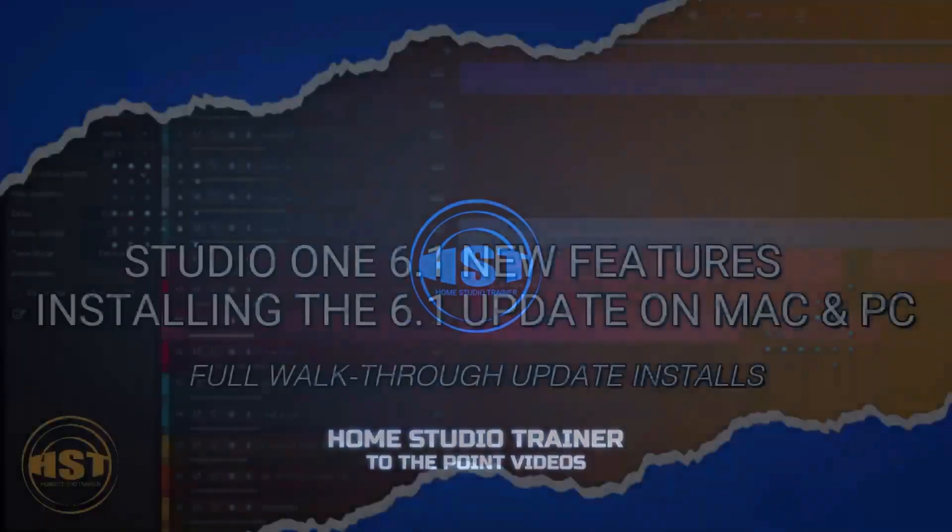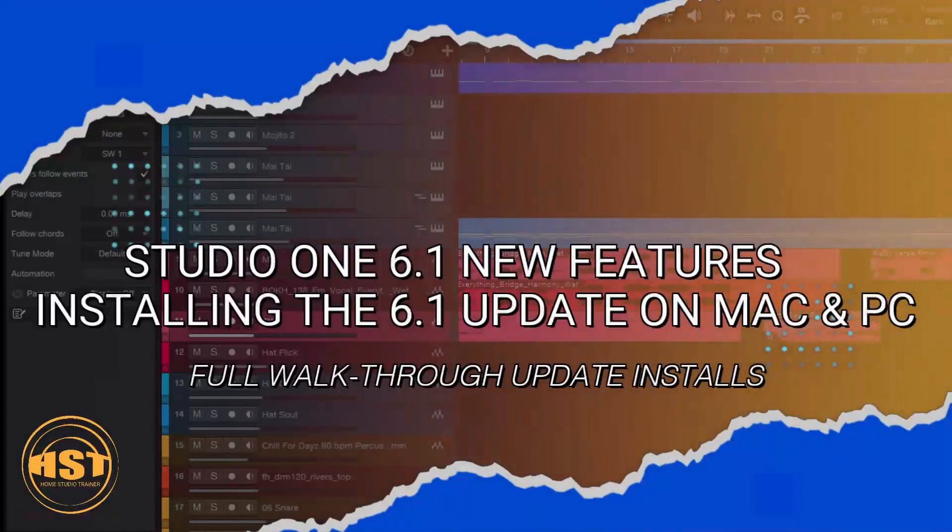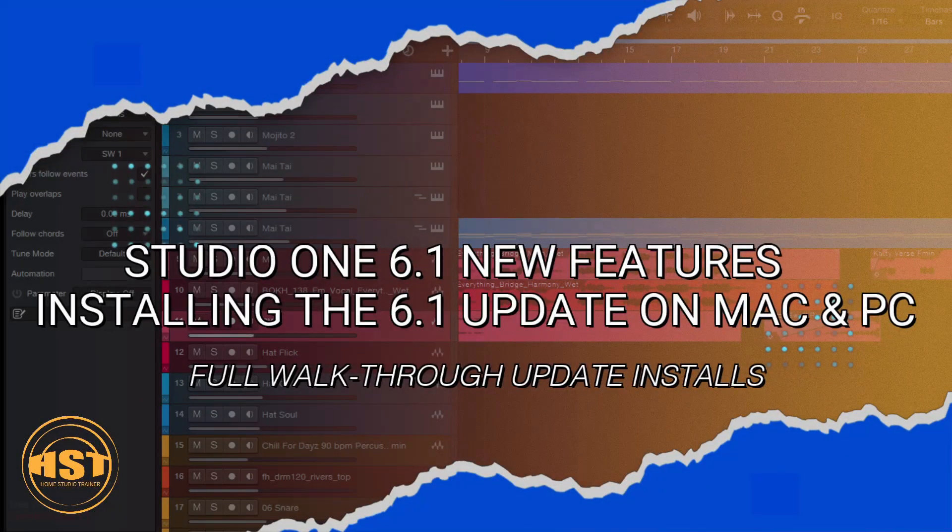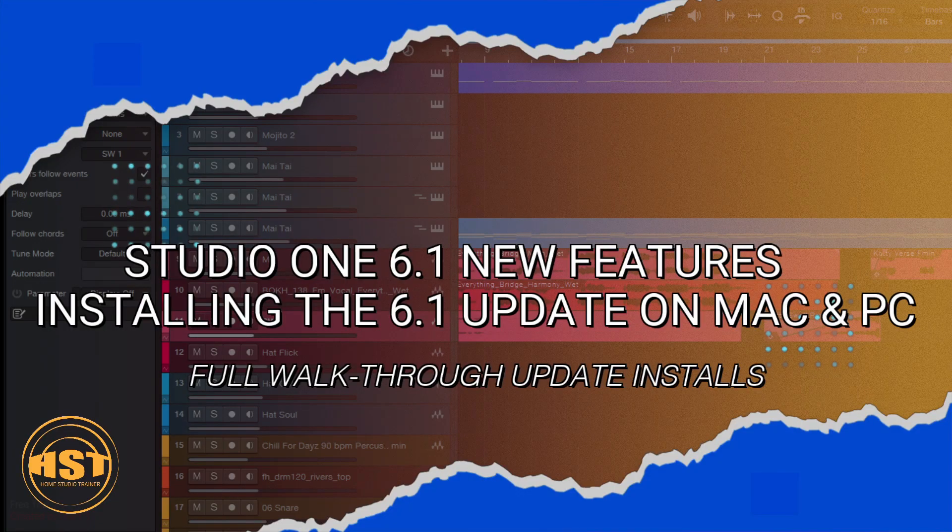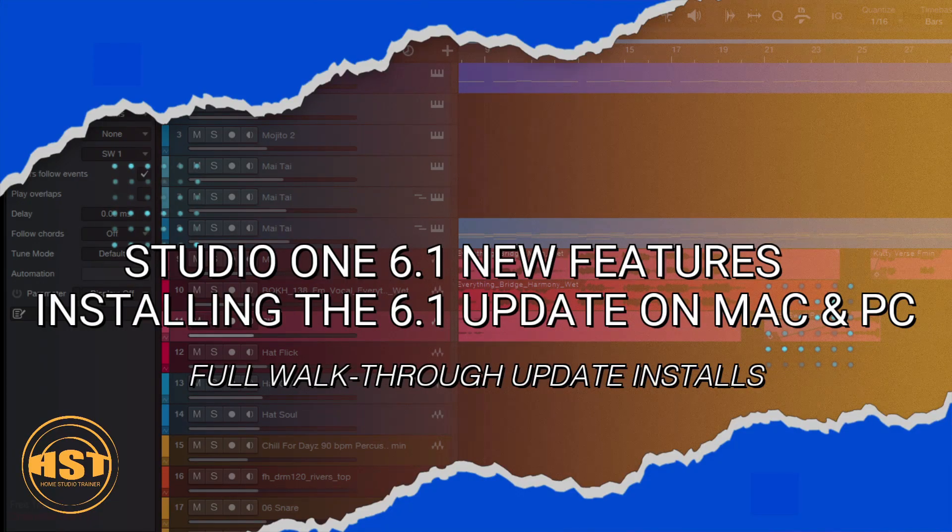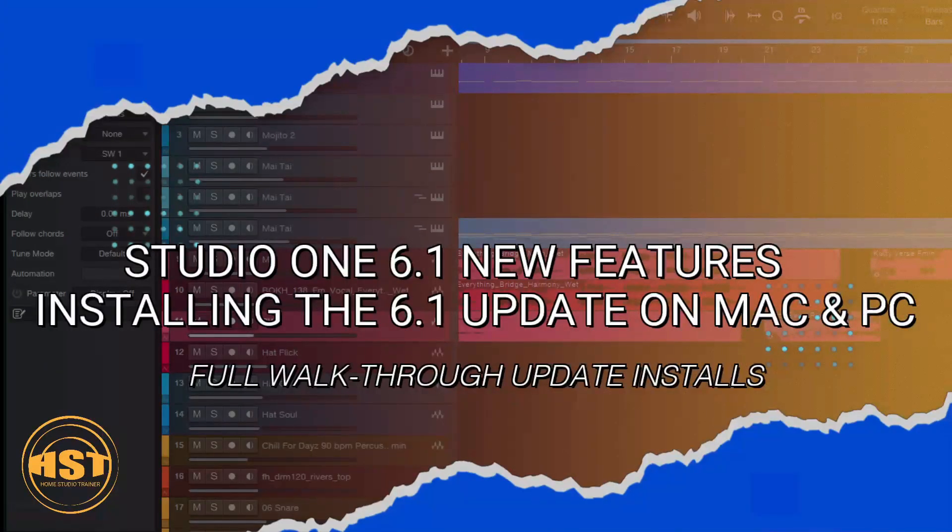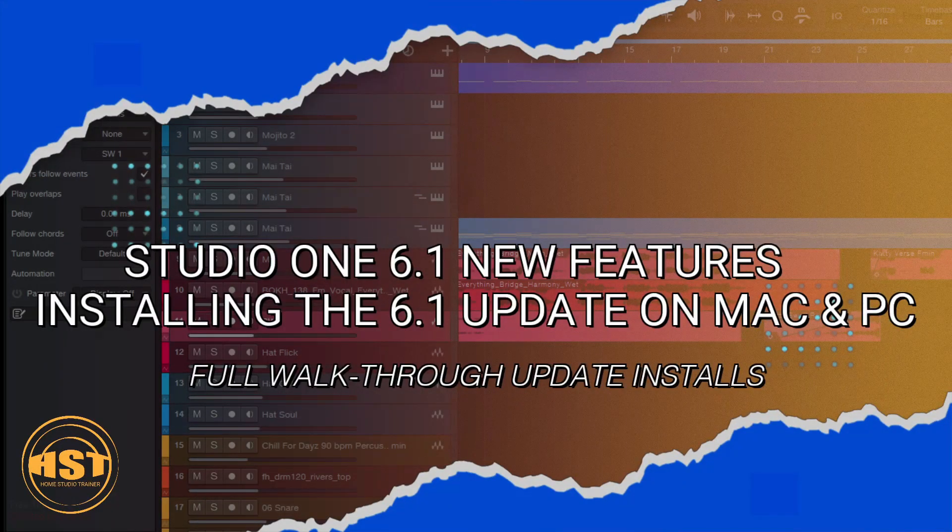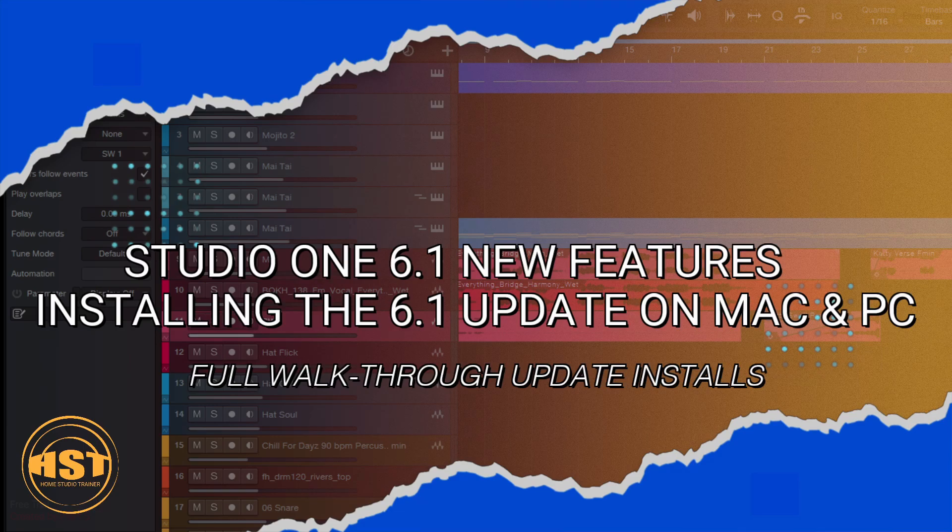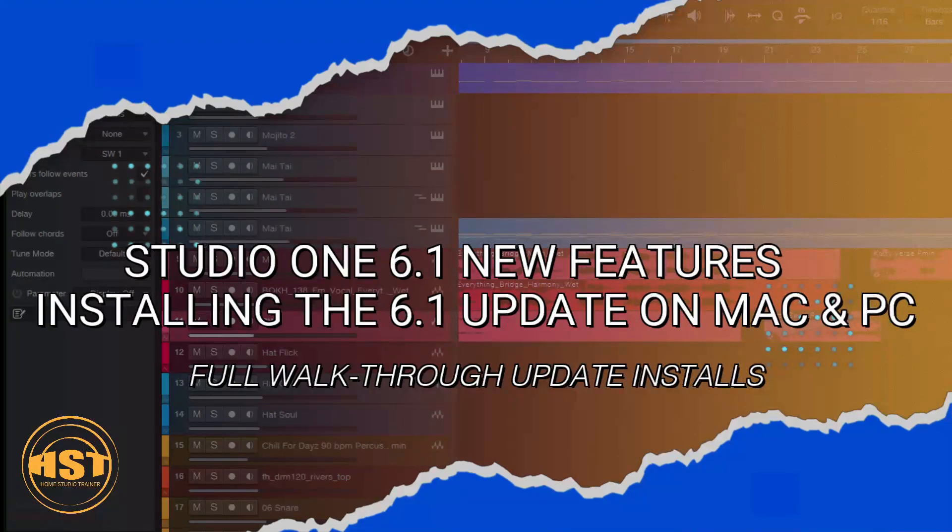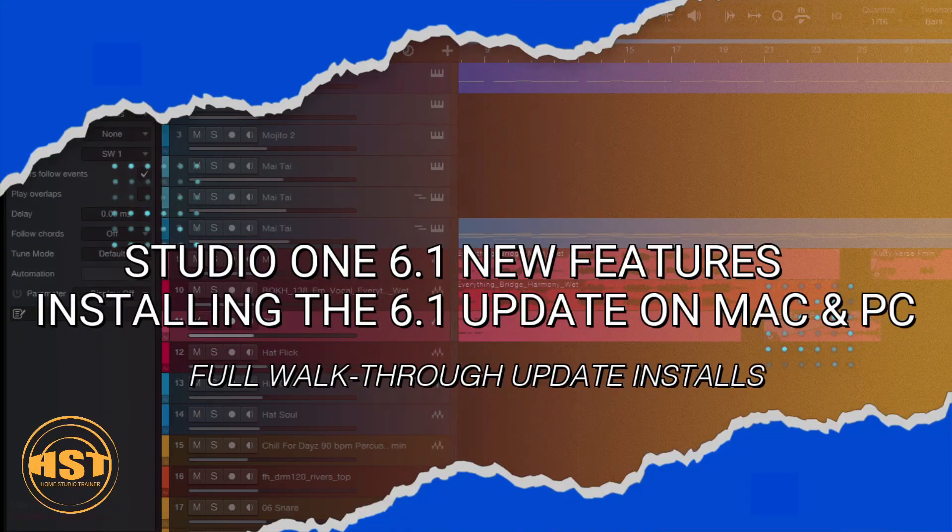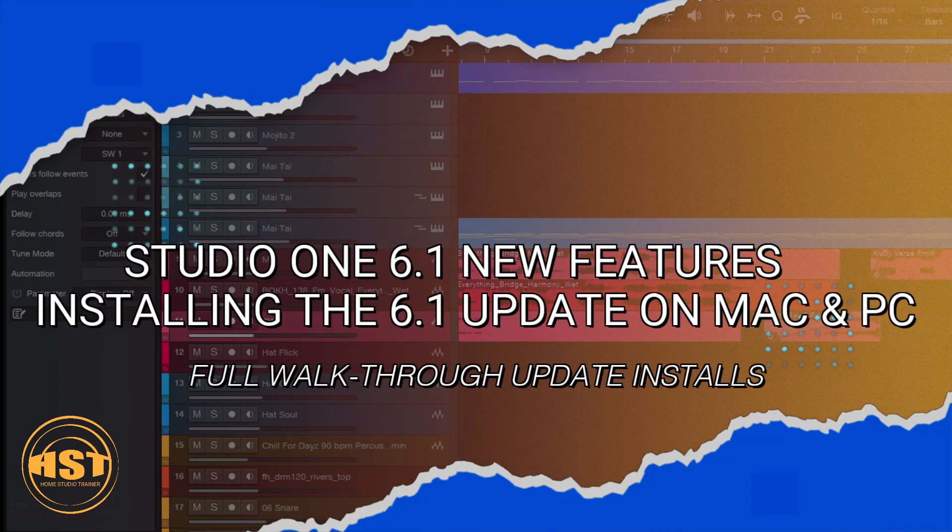Alright, so I'm a little bit behind on this, but Studio One 6.1 was released last week and I'm going to be doing an install update on both the PC and the Mac. Should be pretty simple. A lot of good videos out there already, I'm going to see if I can add to them.